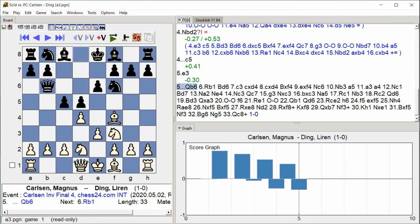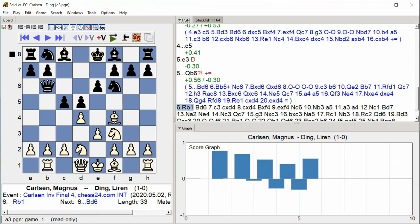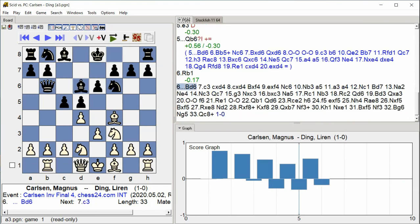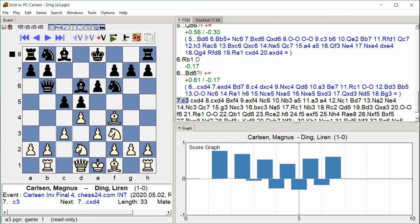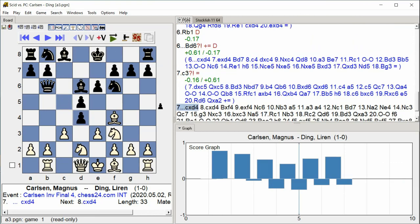Queen B6, Rook B1, Bishop D6, C3, C takes D4. Black's queen moves to B6 pressuring the B2 pawn, White responds with Rook B1, and Black develops the bishop to D6.